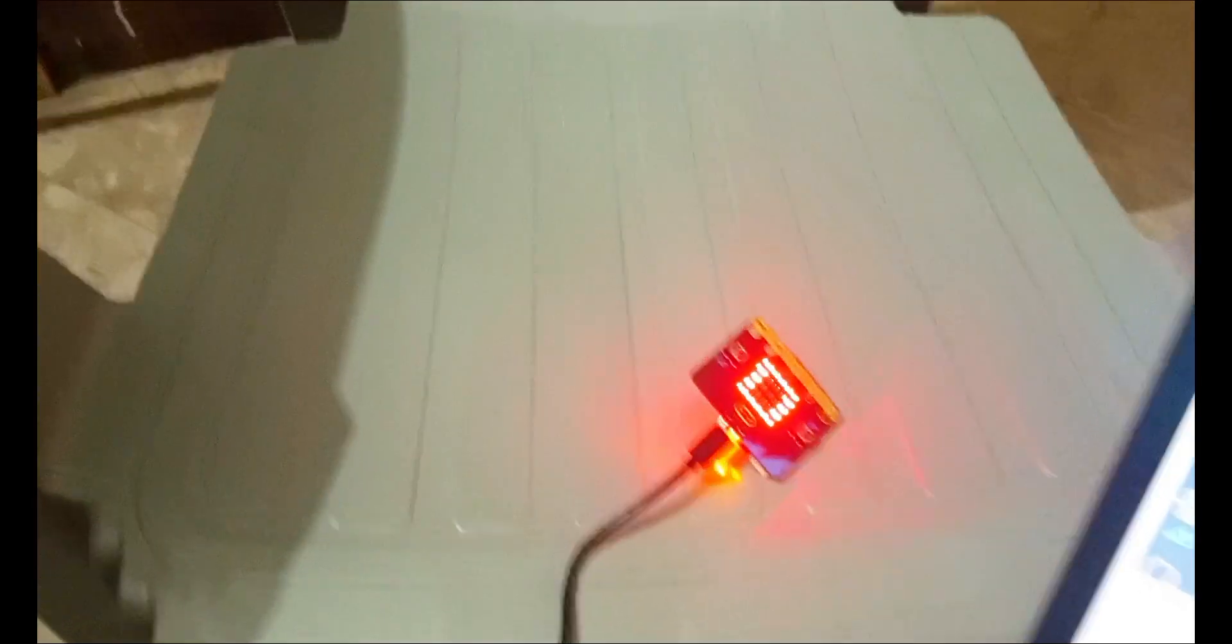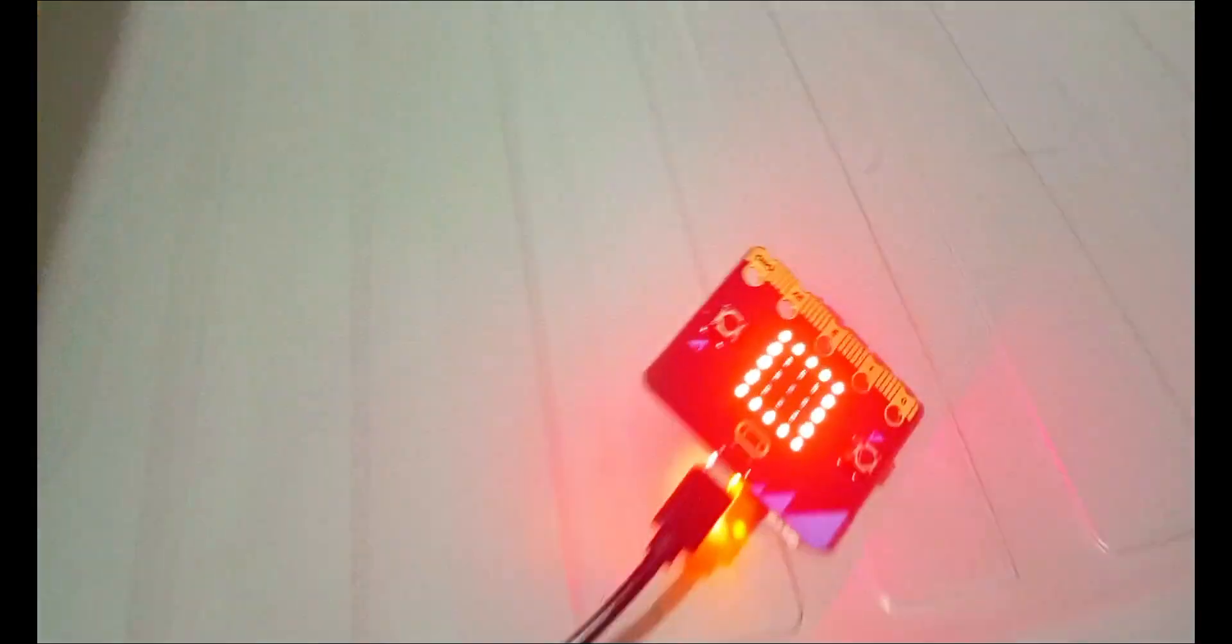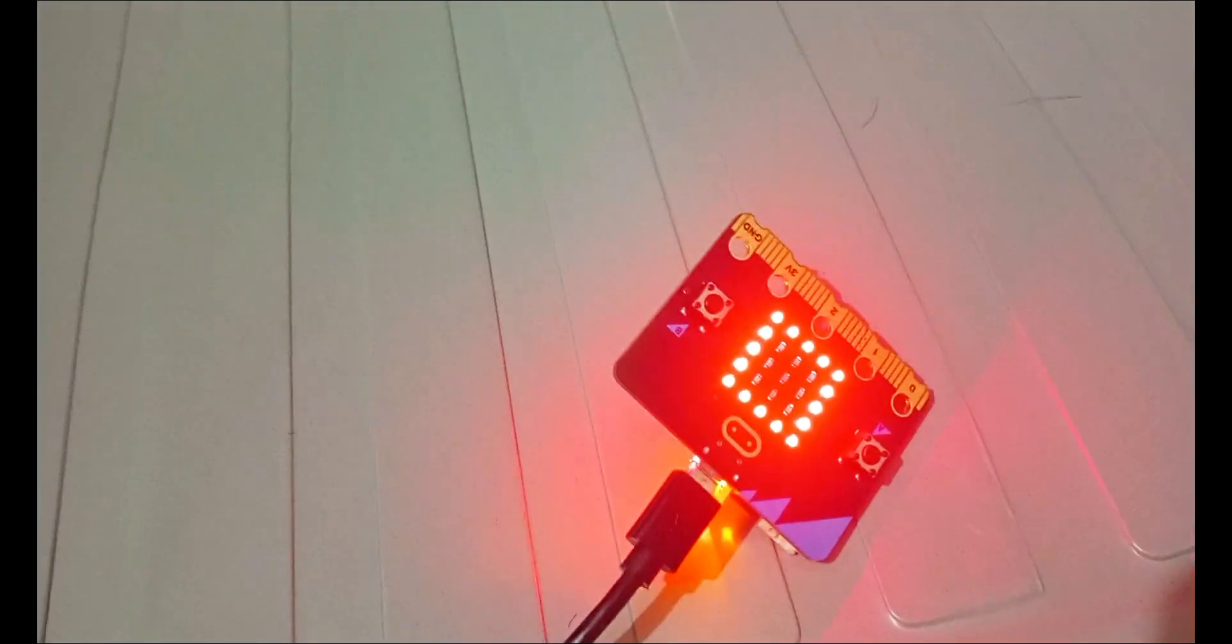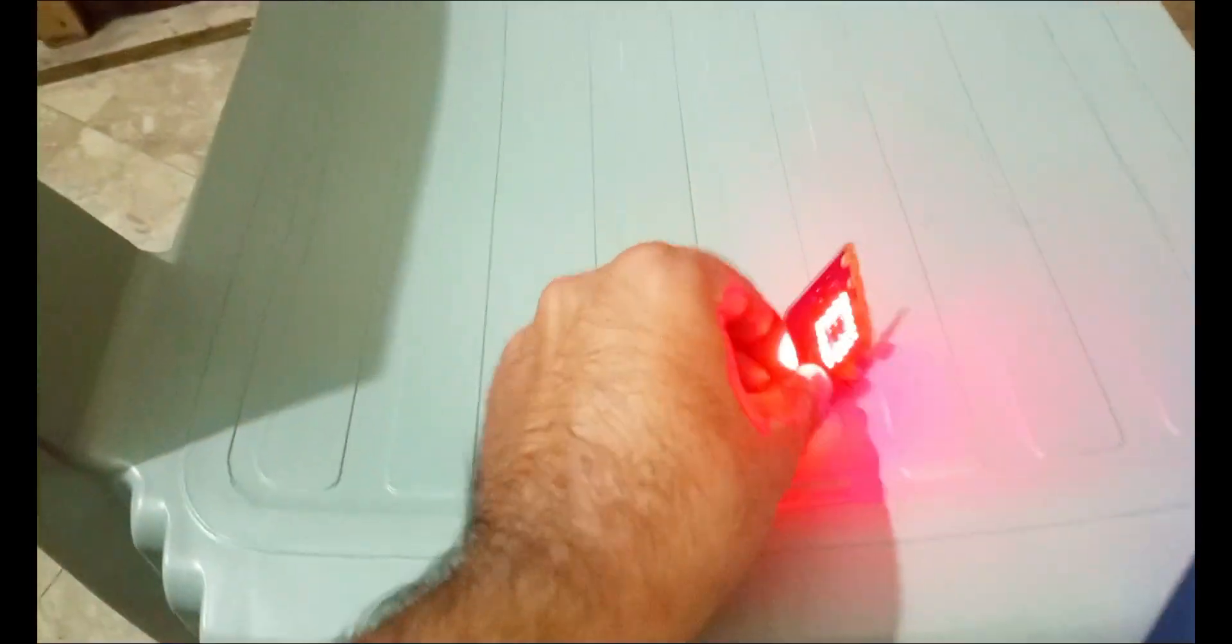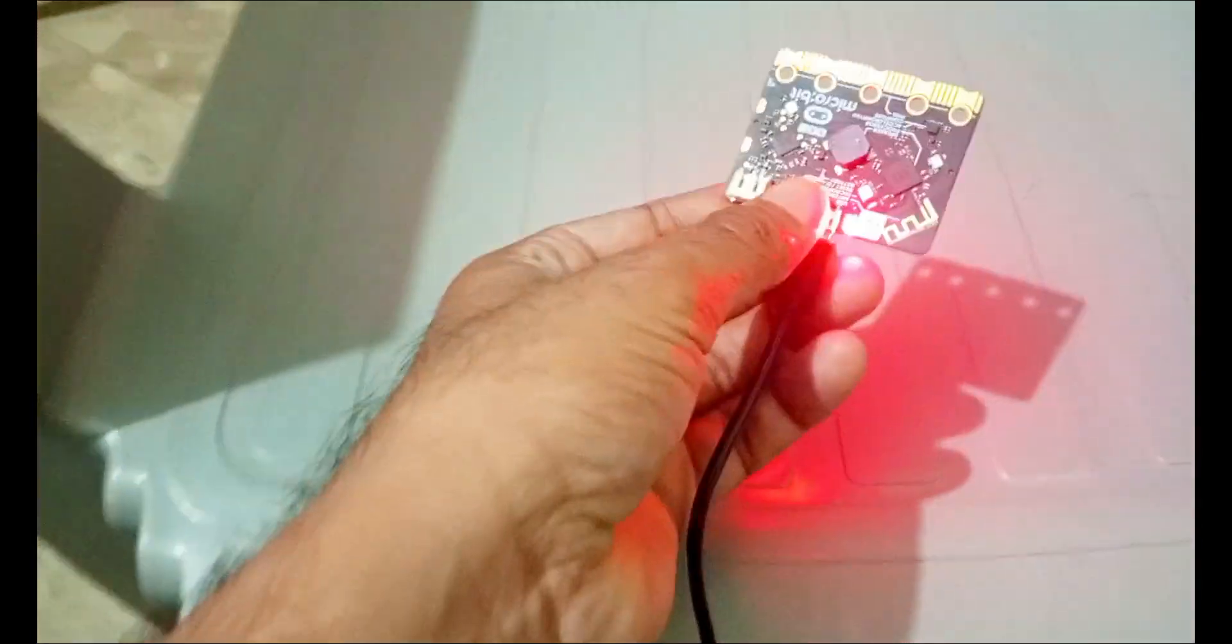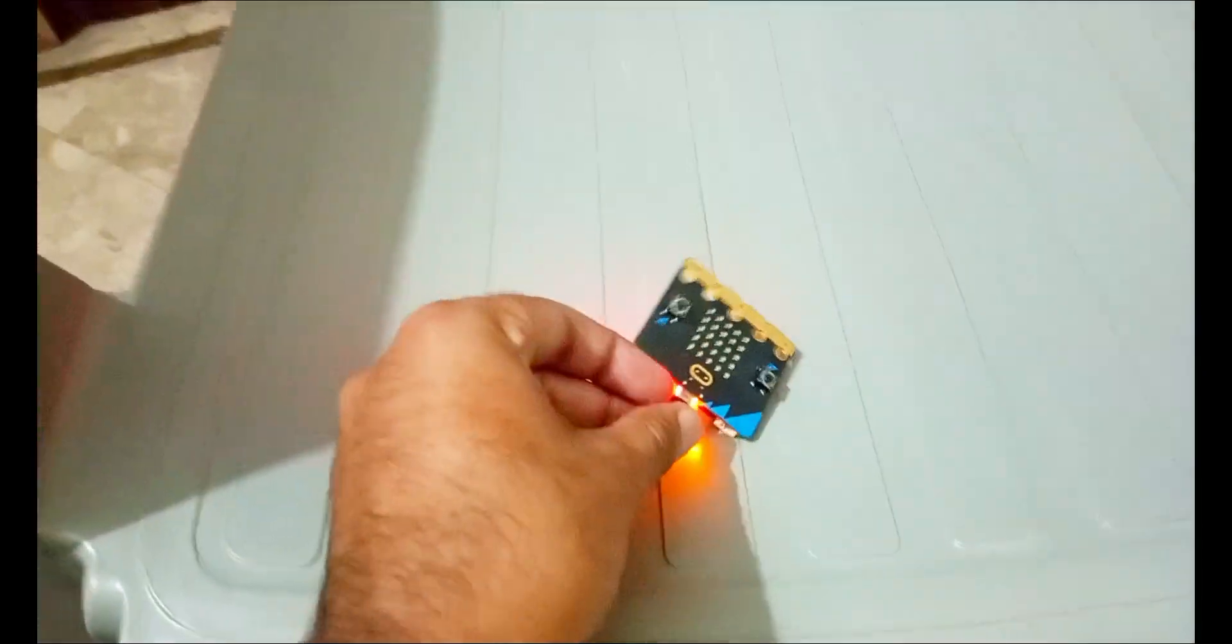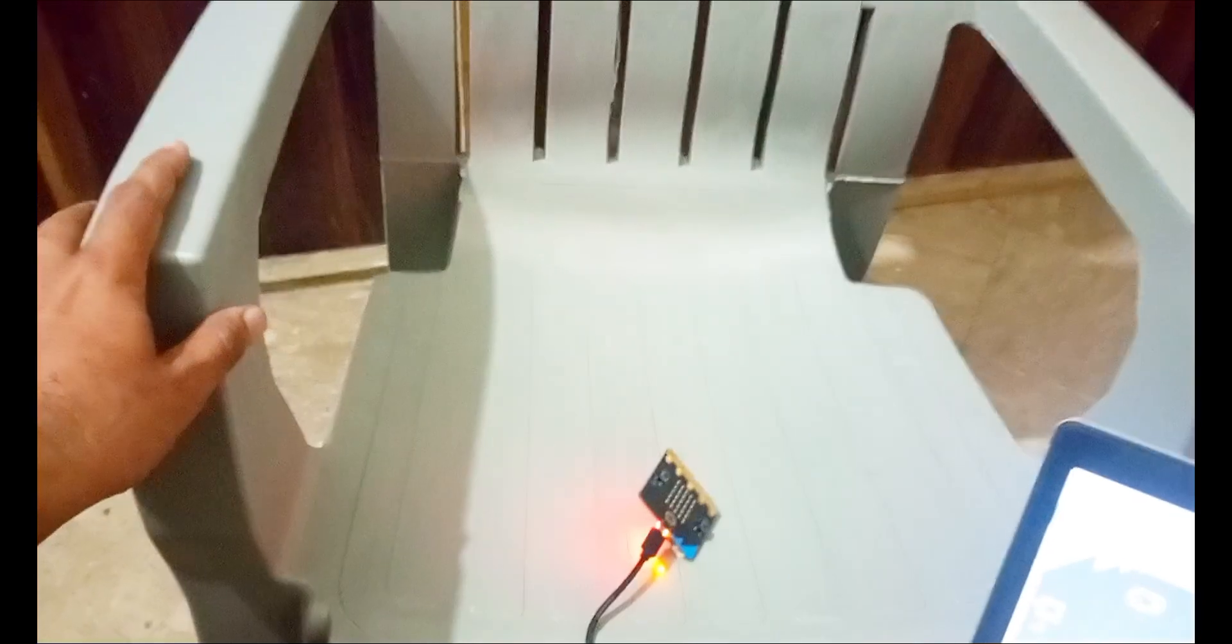And now I am going to test my micro:bit by shaking this chair. So the micro:bit is placed on the chair, and if my chair will move or shake by earthquake, then I will receive this alert from this micro:bit.